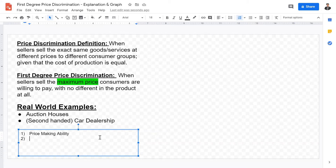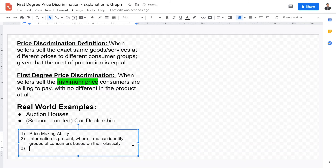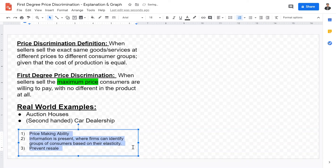The second prerequisite for price discrimination to occur is that information must be present — firms must be able to identify groups of consumers based on their elasticity. The third prerequisite is to prevent resale.